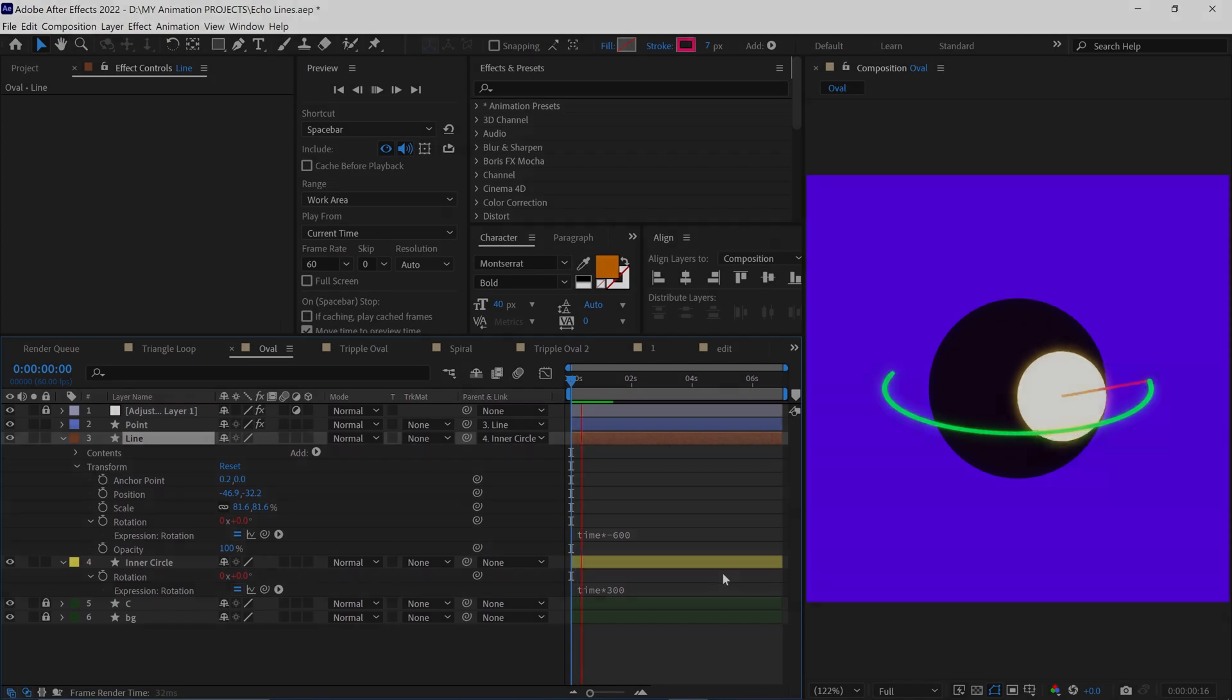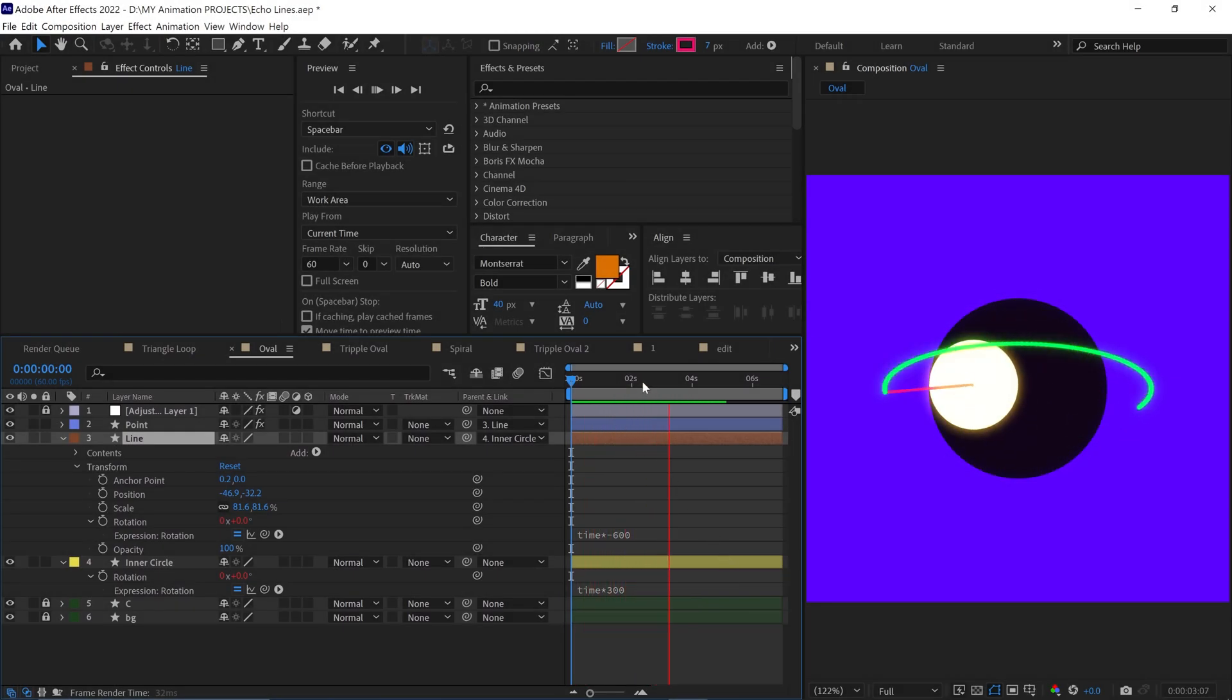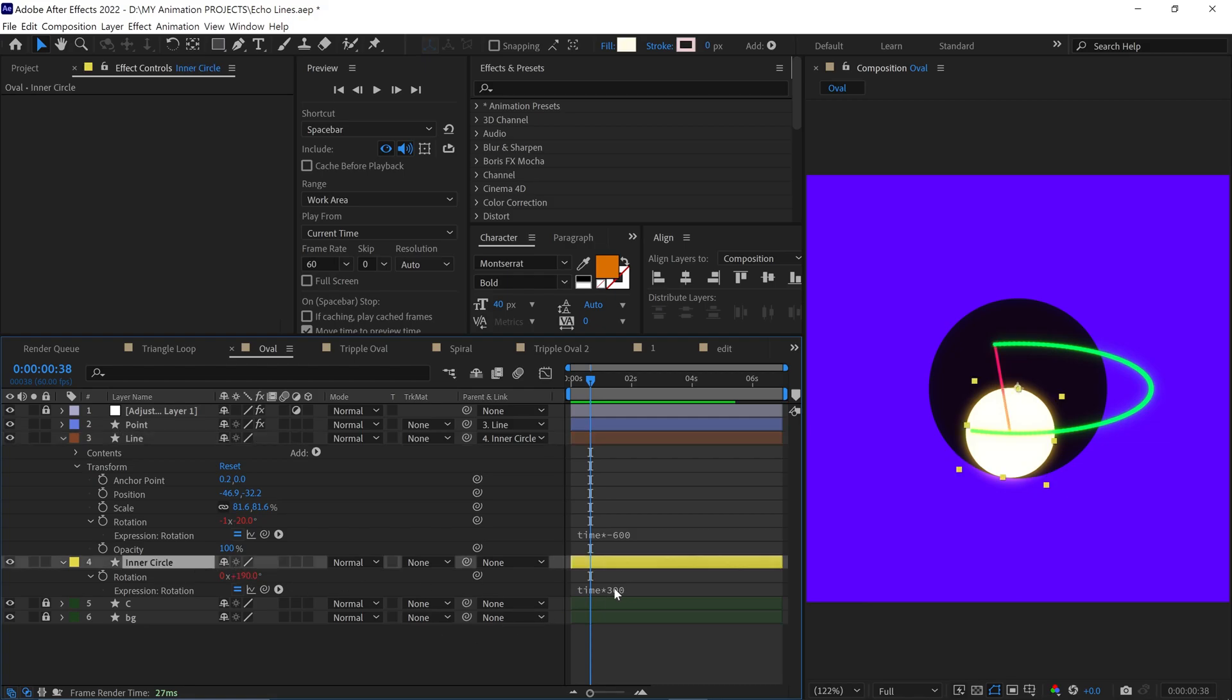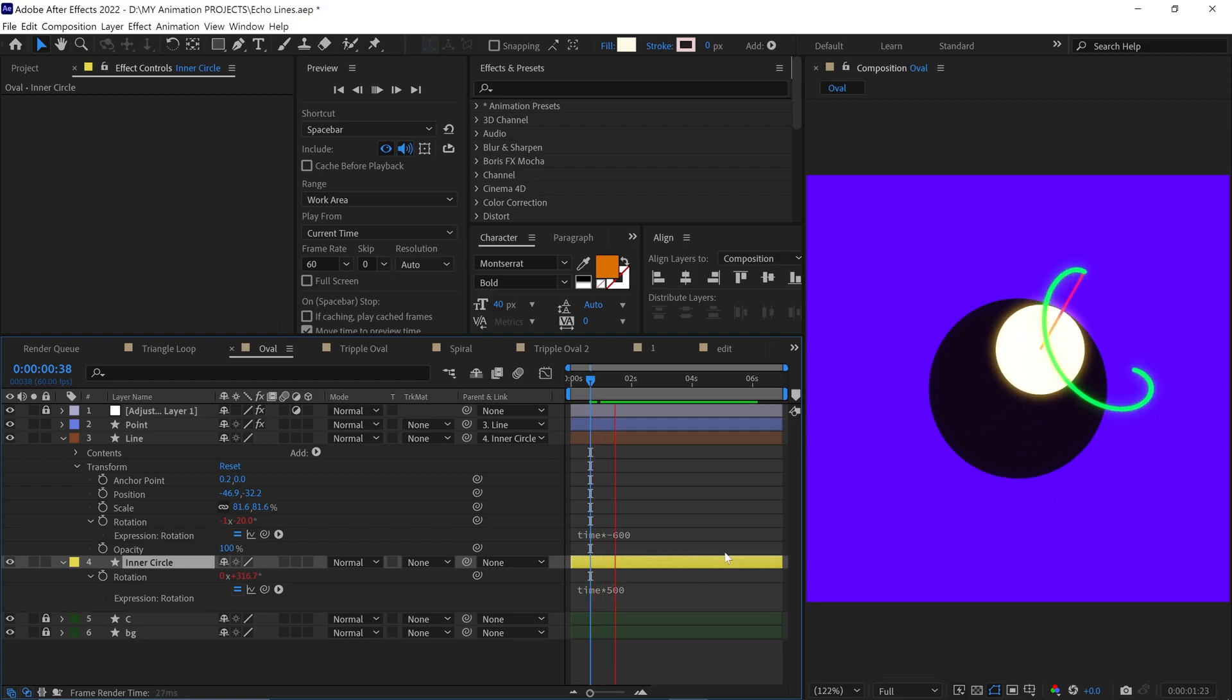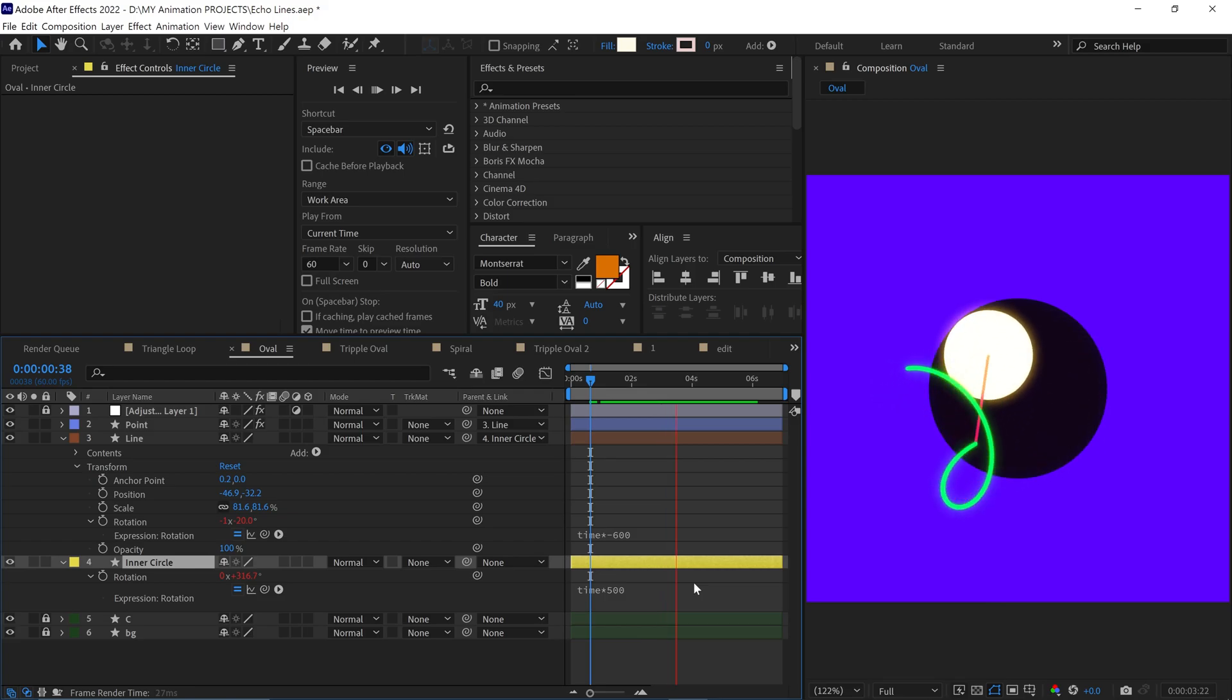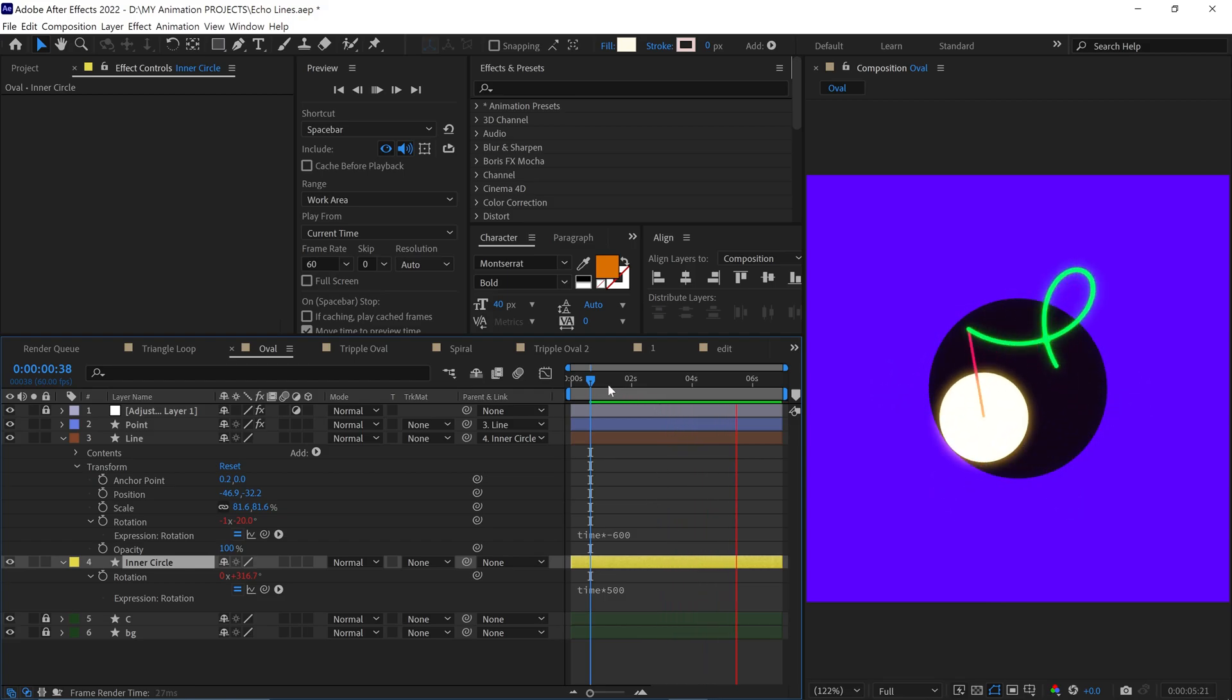Let's see how I make different shapes with this line. Actually, it's very simple. You just need to change inner circle rotation value. For example, I change this value to 500, and the shape of green line is changed to spiral. Just change the value and experiment by yourself.